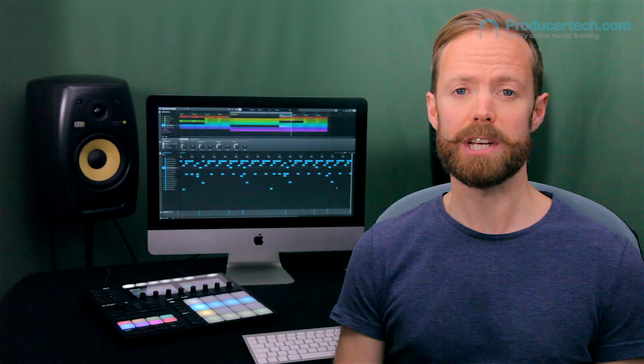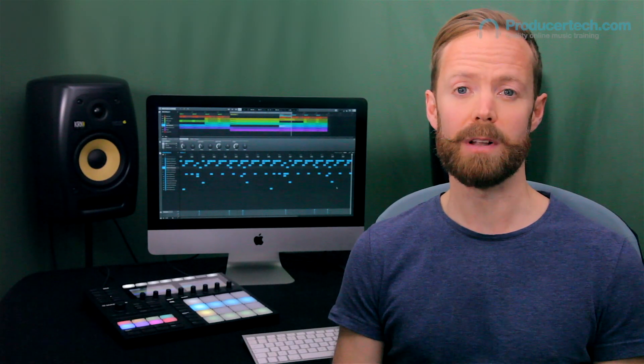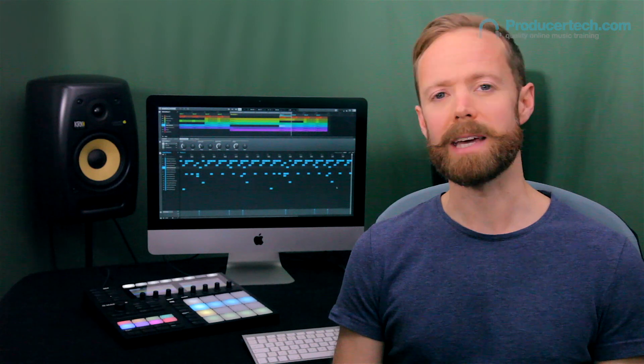Welcome to the Producer Tech Complete Guide to Machina Mk III, one of the most powerful hardware and software combinations for making music today.